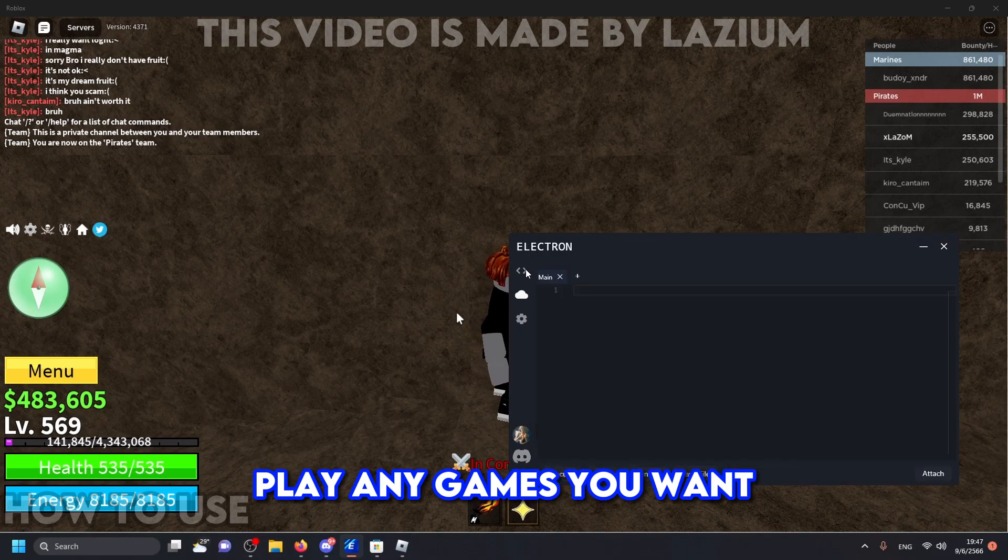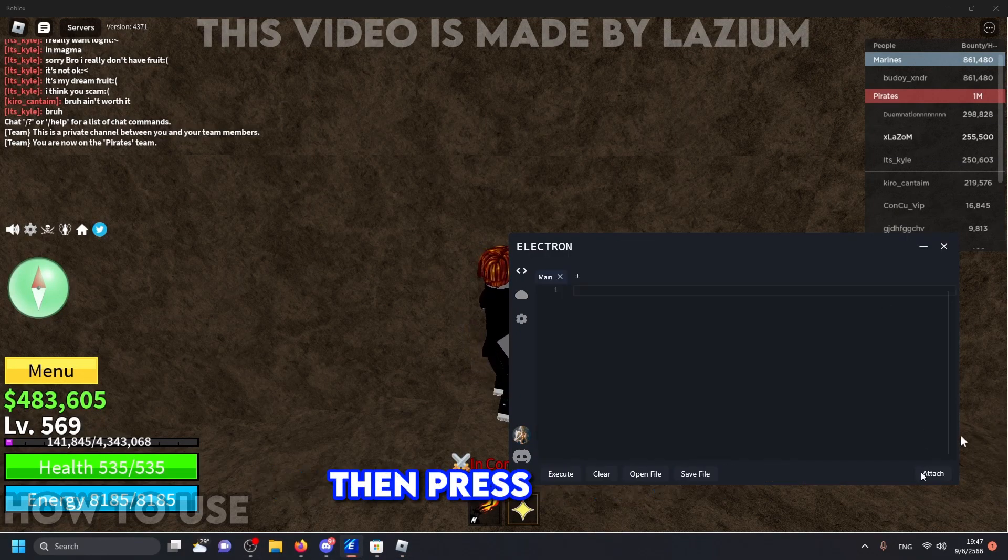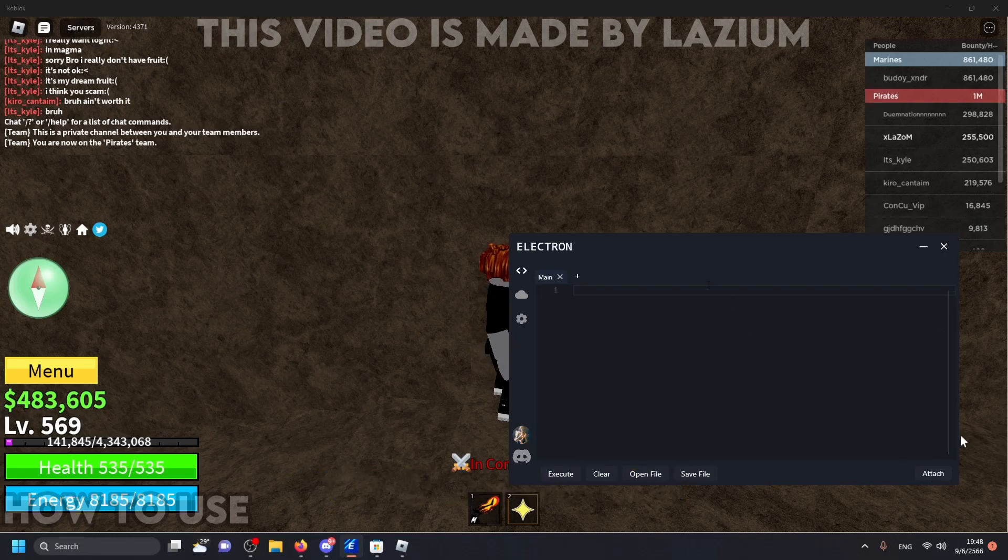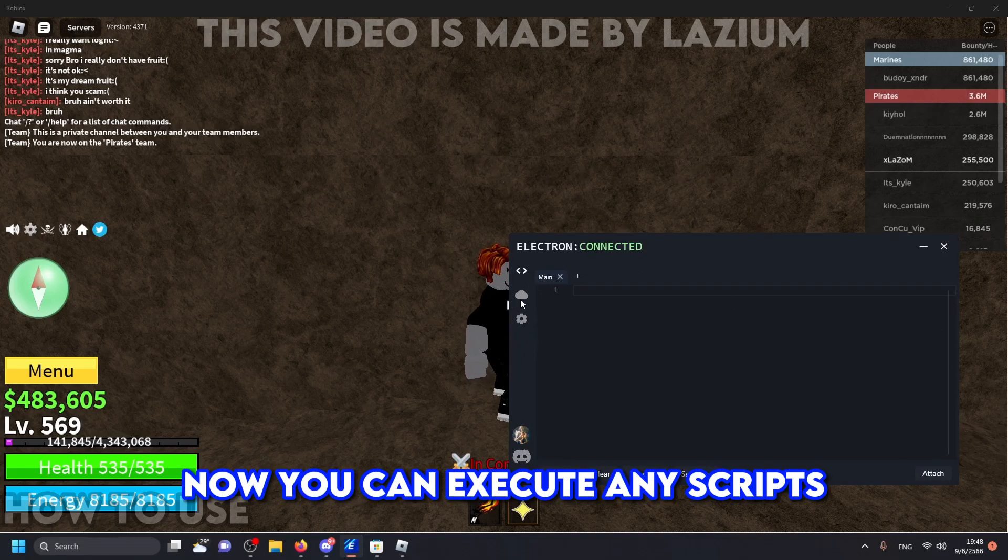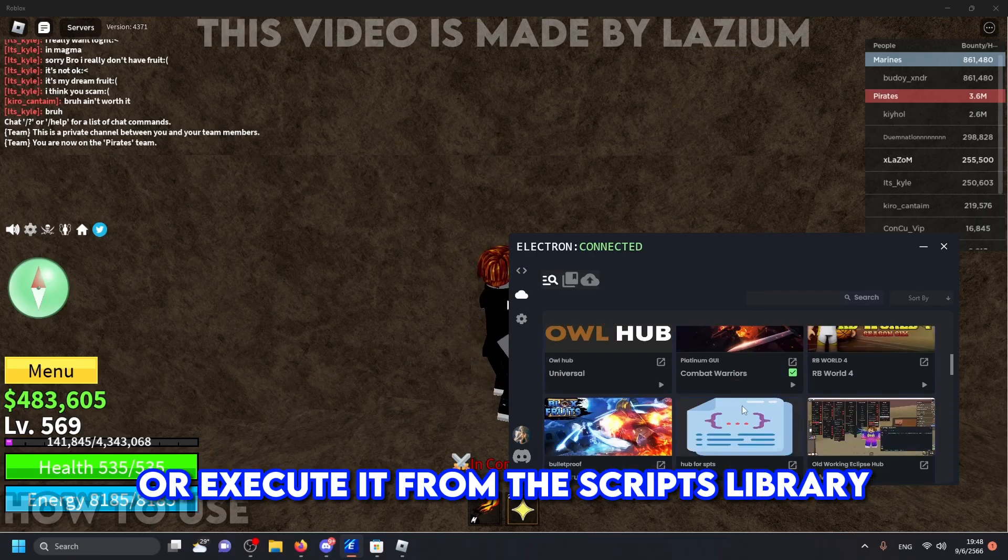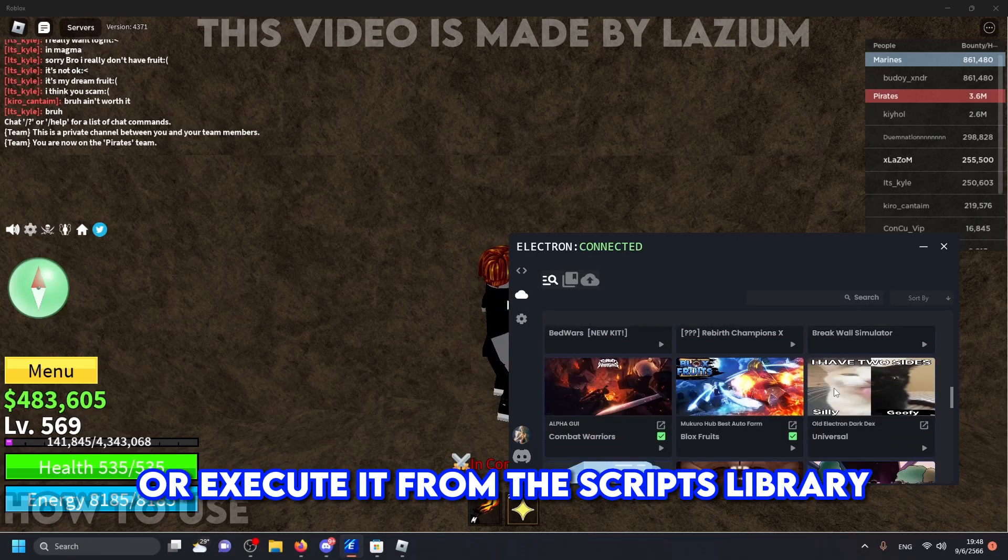Play any games you want. Then press attach. Now you can execute any scripts or execute it from the scripts library.